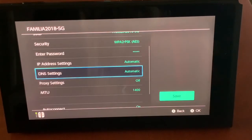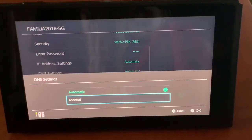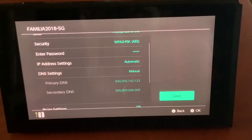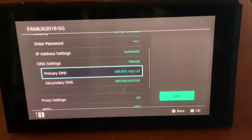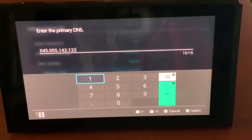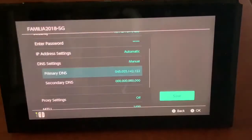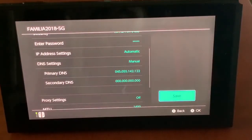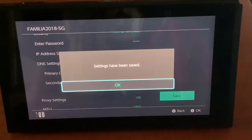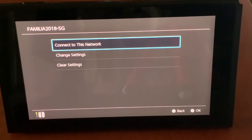Go over to DNS Settings and put it to Manual. You want to enter your DNS as shown, then press OK, and save. The settings will be saved, then press Connect to Network.